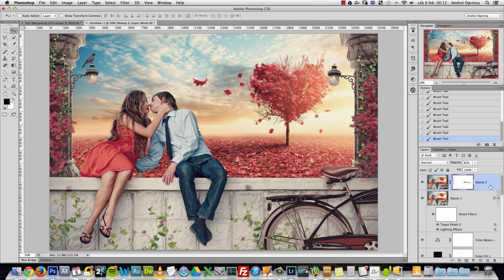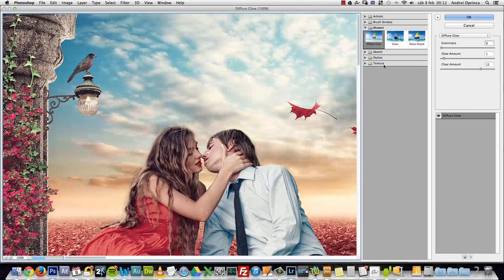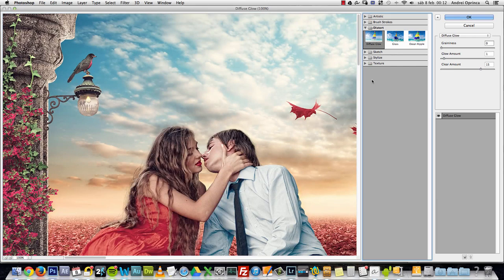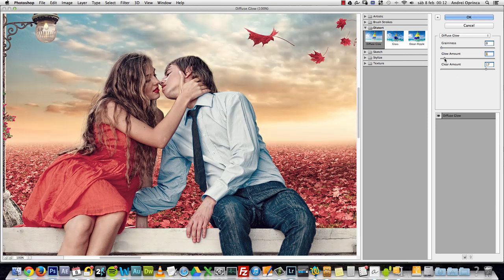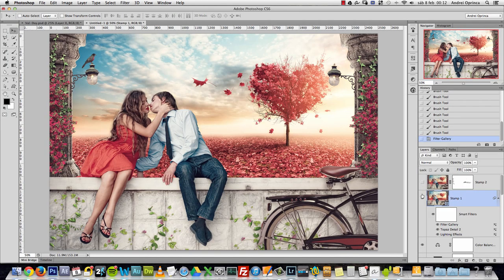As a final touch, on stamp one you can add a Diffuse Glow filter from the Filter Gallery: reduce Graininess to zero, set Glow Amount to one, and Clear Amount to about 14. This adds a subtle mist around the highlights. That's the manipulation — I hope you learned something new. If you liked this tutorial, check my YouTube channel, I have a lot more there and also on my website. Thank you for watching and see you on my next tutorial.